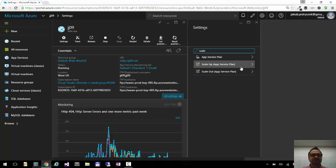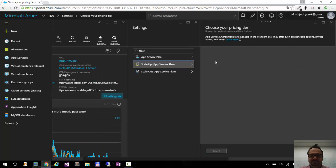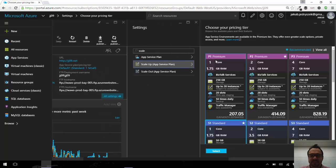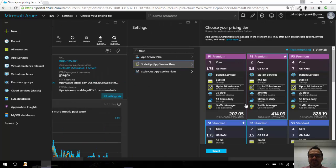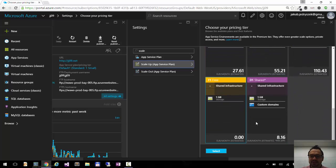Scaling up means choosing the size of the instance. If I click scale up, here you can see there are different offerings that you can choose from.